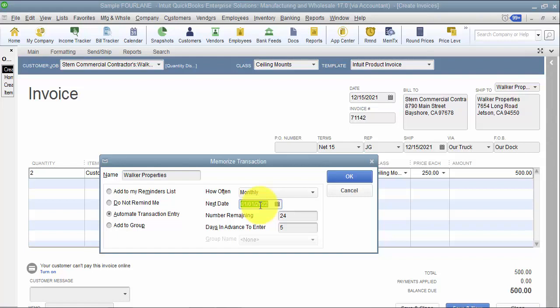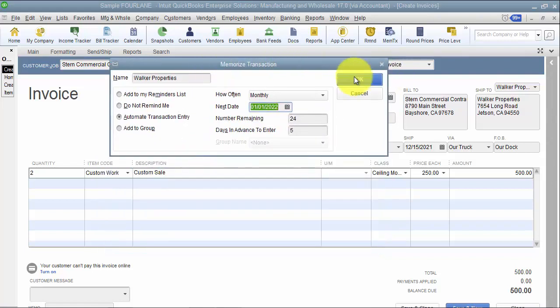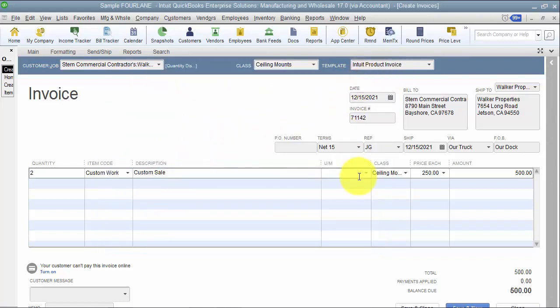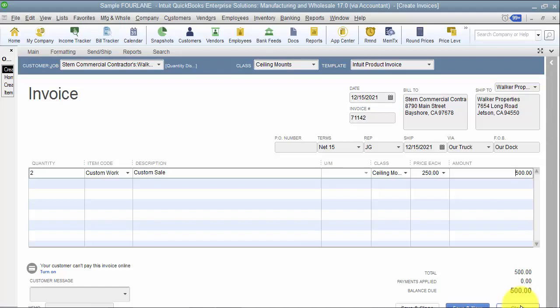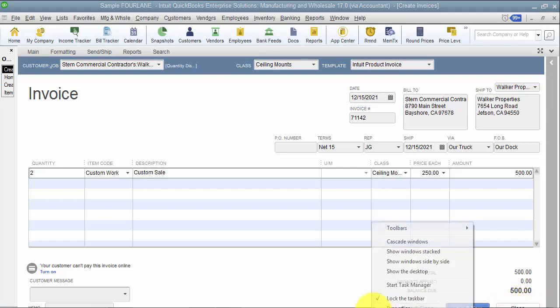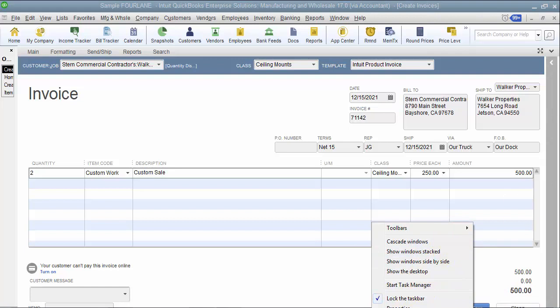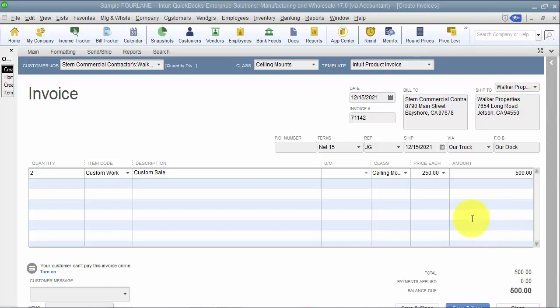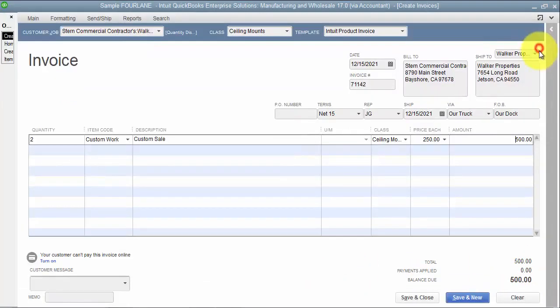So once I've saved this memorized transaction, then I want to come down to the bottom down here and select clear. You can't hardly see it there because I have to zoom in on these videos, but you select clear. If I see clear down there in the box on the lower right, that means I haven't saved it yet.